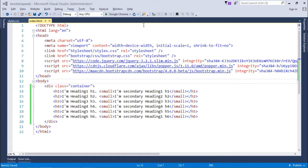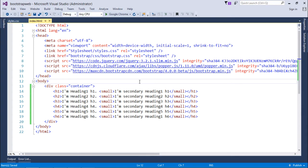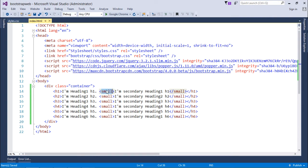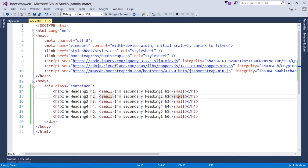And here you can see that 'I'm heading one h1' and right after that it's a secondary heading. So this is how using this small tag you can put the headings of different sizes on the same line.